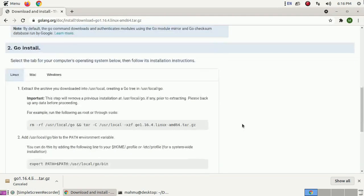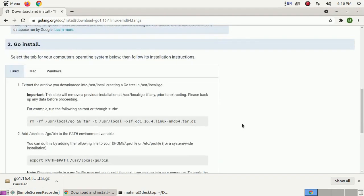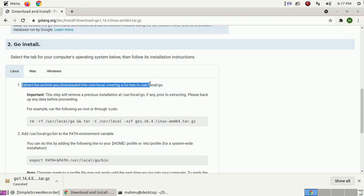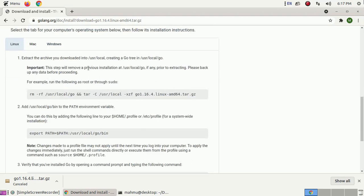Follow the official documentation: extract the archive you downloaded into /usr/local, creating a Go tree in /usr/local/go. This step will remove any previous installation at /usr/local/go if any exists. Prior to extracting, please back up any data before proceeding. Now run the following as root or via sudo.